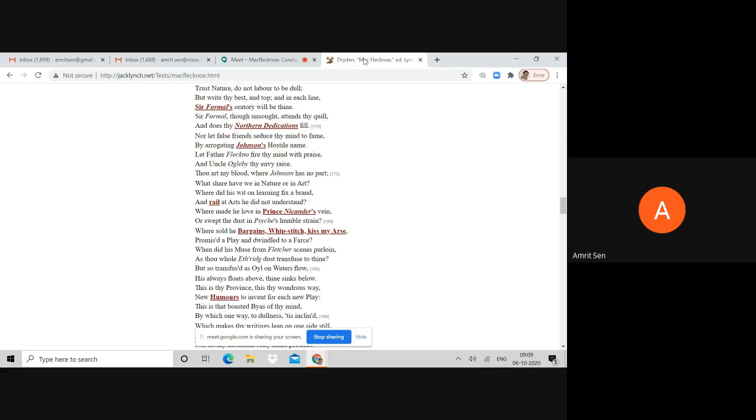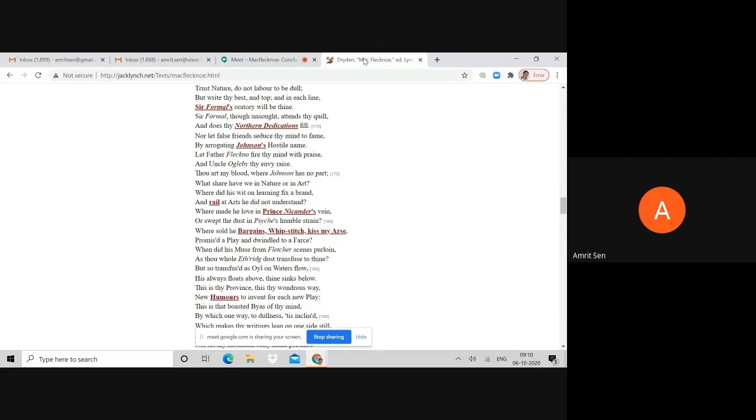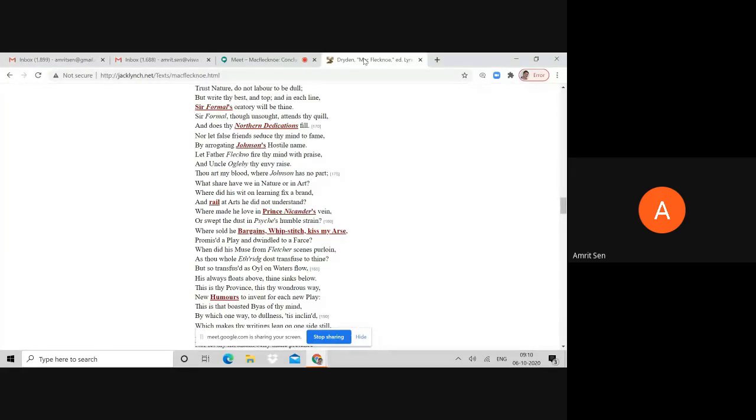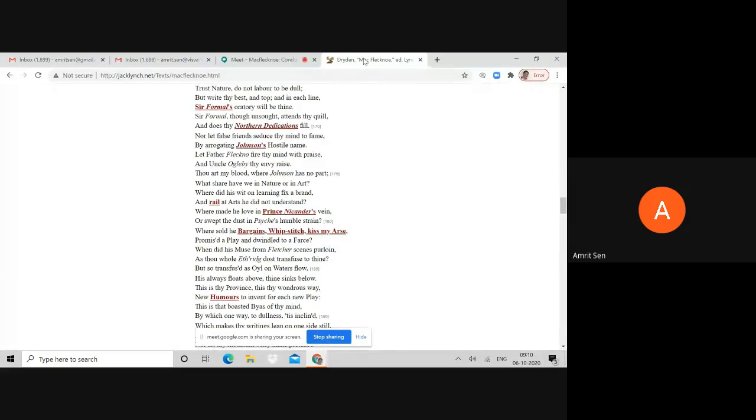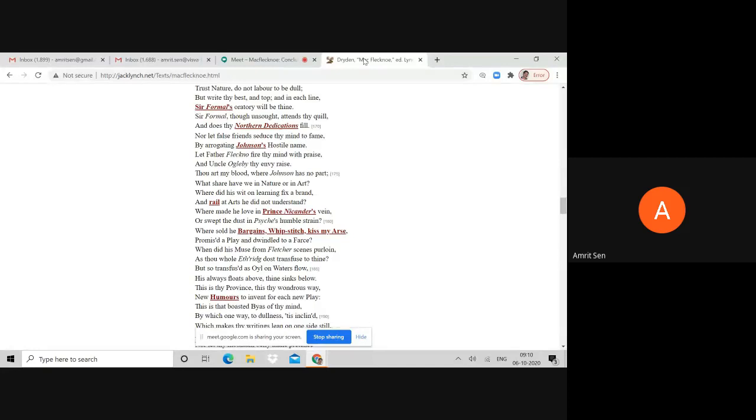The implication is that Shadwell does not understand the art of comedy at all, the craft of comedy. So Shadwell's aesthetic sophistication is demolished. Shadwell understands only farce. If there is a process of othering here, then Dryden is the symbol of high culture, high comedy, proper taste, and Shadwell is the symbol of poor culture, poor literature.